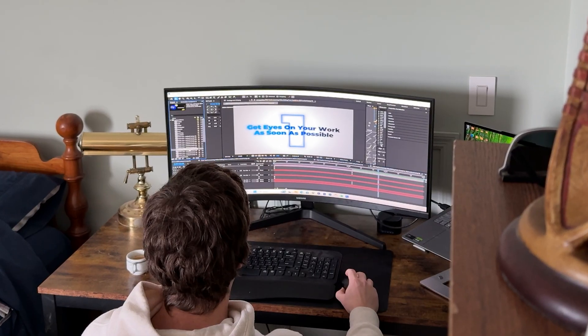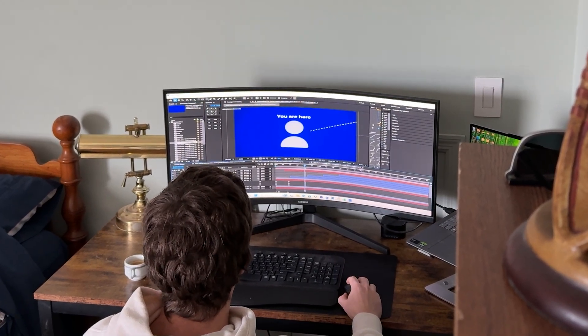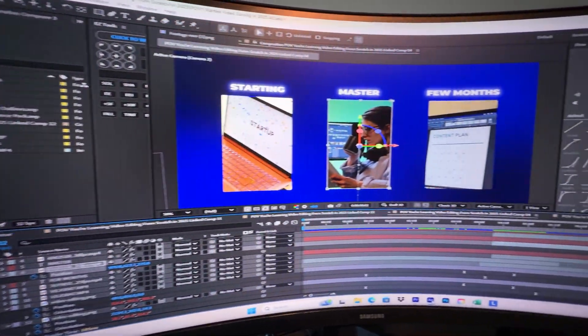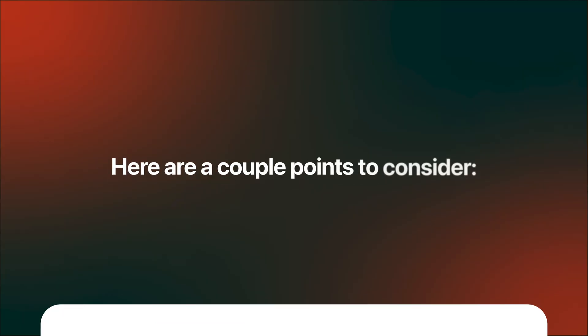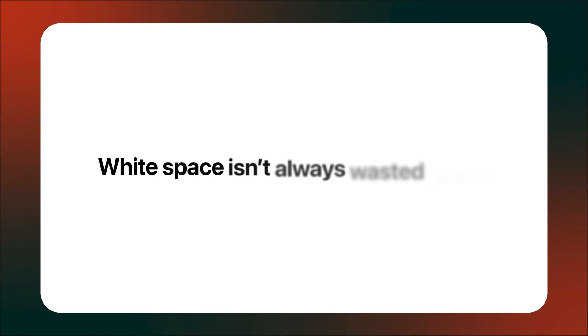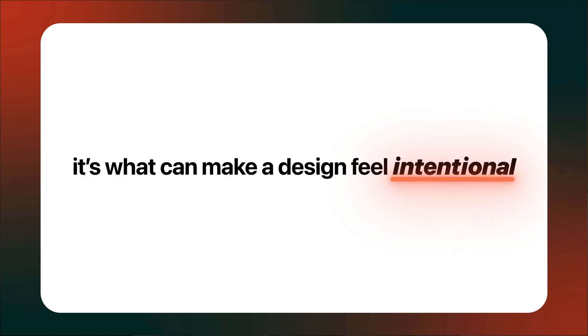When I first started, I'd cram text, logos, and graphics together without even thinking. It felt chaotic, but just by adding space, suddenly the same assets felt more professional. White space isn't always wasted space — it's what can make a design feel intentional. For example, take a look at the difference between these two designs, one with a lot of white space and one without.